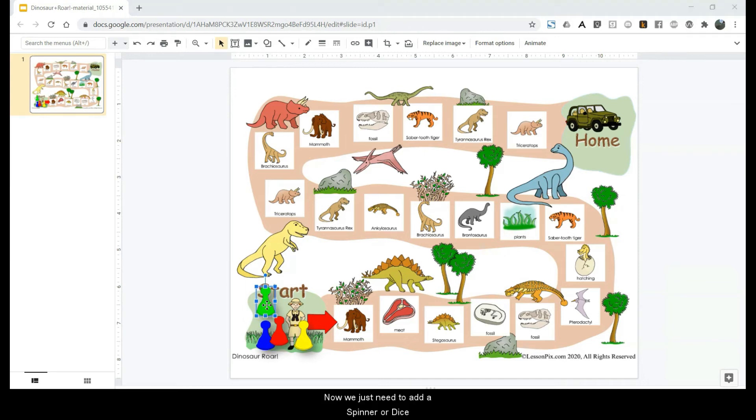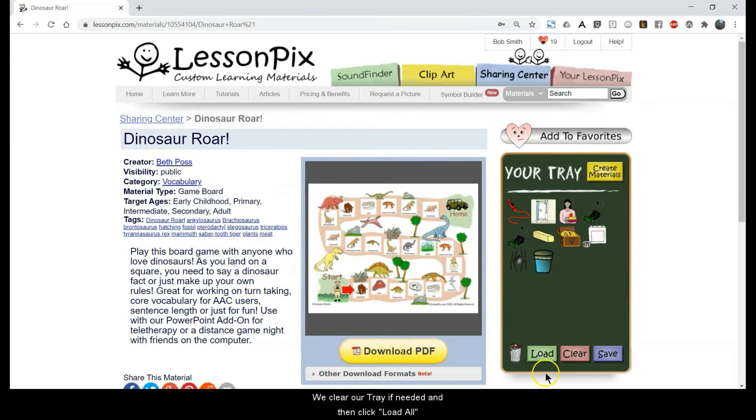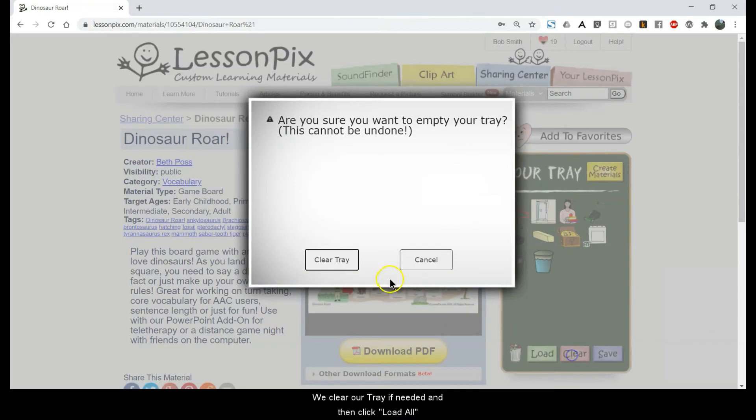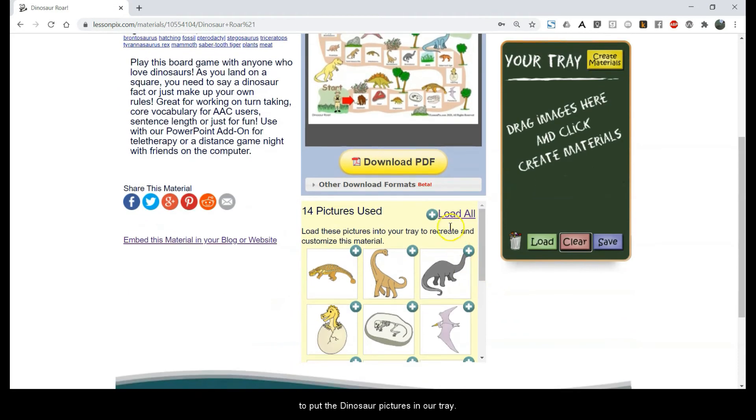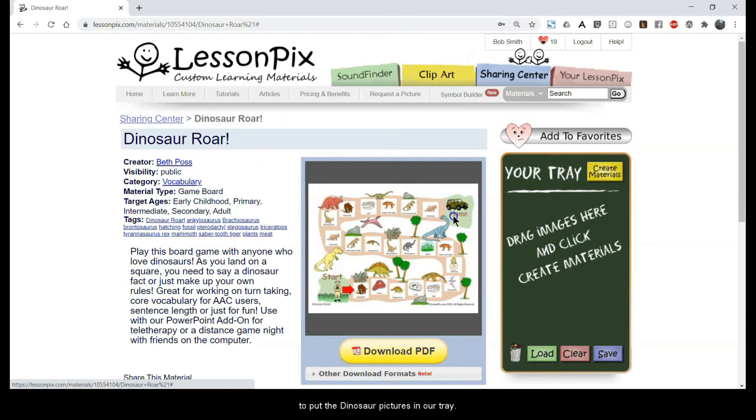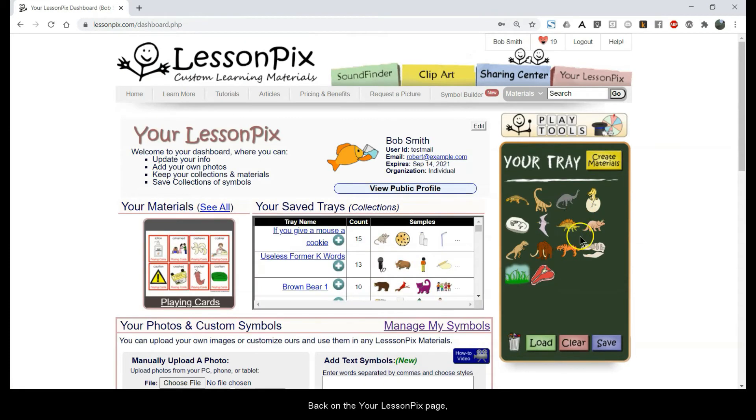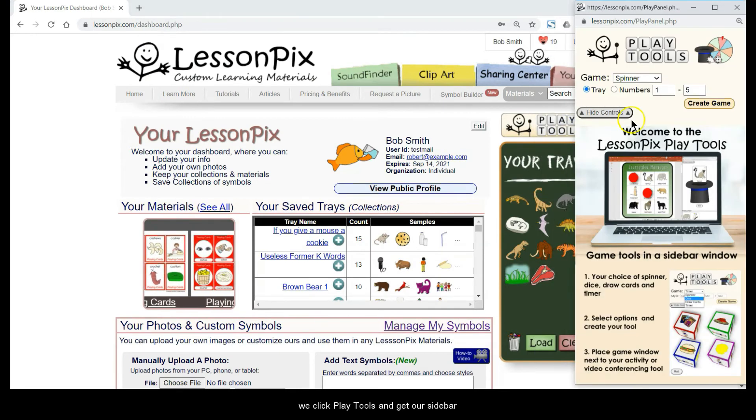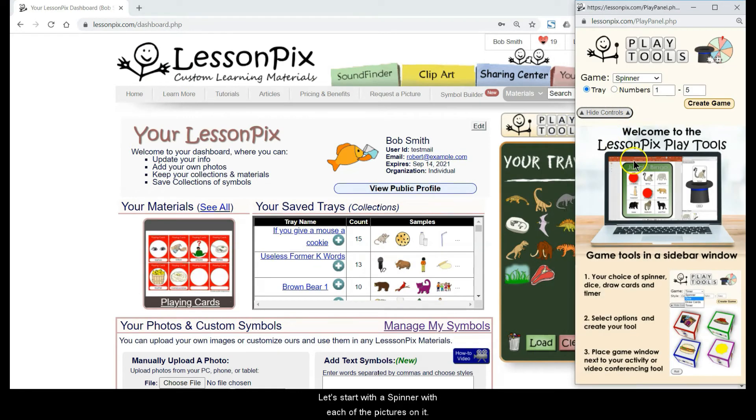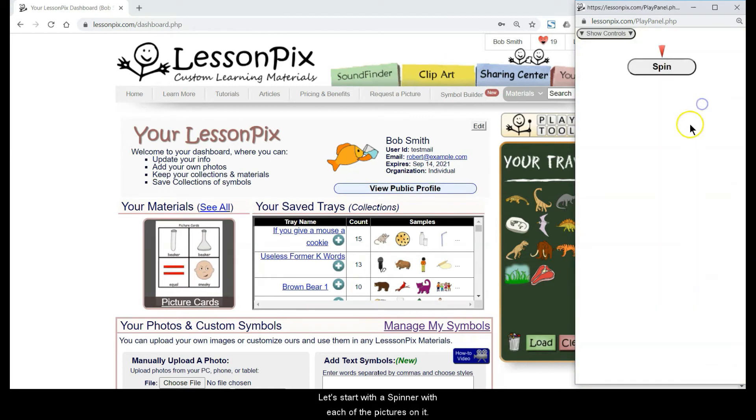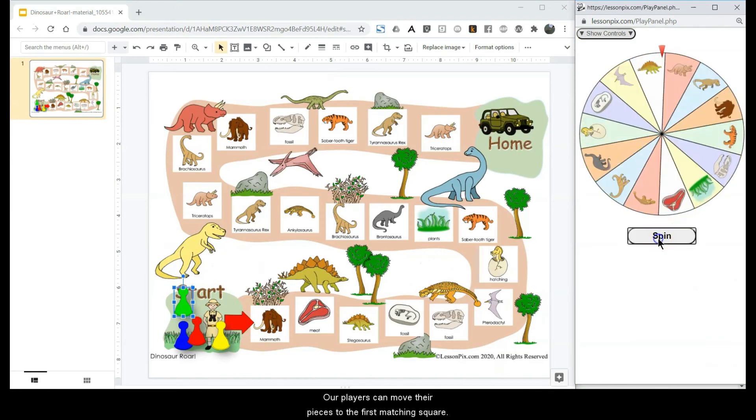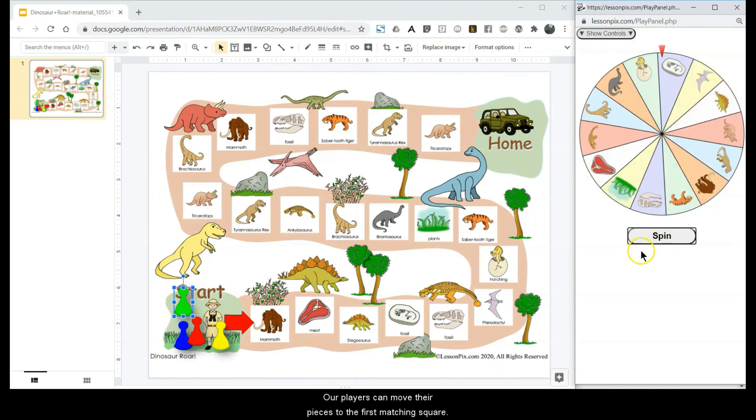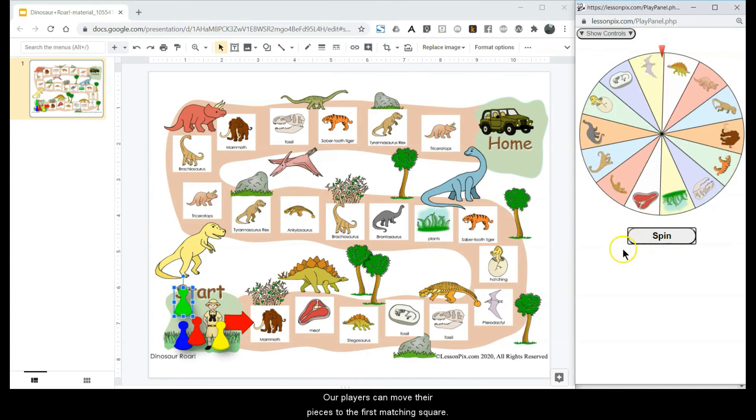Now we just need to add a spinner or dice. We clear our tray if needed and then click Load All to put the dinosaur pictures in our tray. Back on the Your LessonPix page, we click Play Tools and get our sidebar. Let's start with a spinner with each of the pictures on it. Our players can move their pieces to the first matching square.